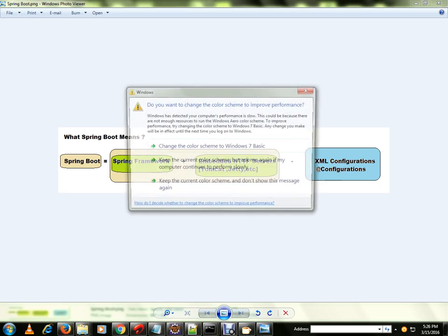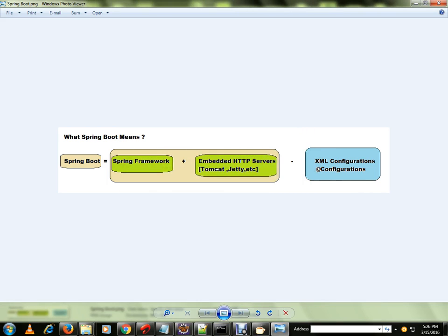One more advantage is it requires minus XML configurations — you don't need XML configuration, you don't need Java config. Spring Boot means Spring Framework plus embedded HTTP servers like Tomcat and Jetty, minus those configurations. I'll explain why we don't need this and how it works.